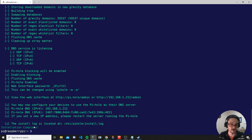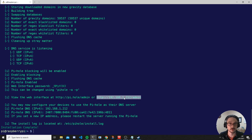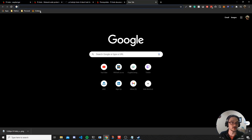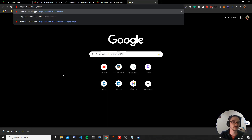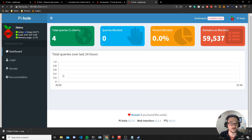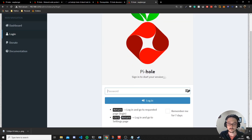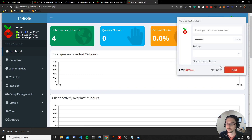Installation is complete. Now if we go to the web interface link in our browser, paste in the IP address and hit Enter, we can see a brand new Pi-hole setup. Click Login, paste in the password given during installation, hit Login, and we're in. By default we have 59,000 domains on the block list.